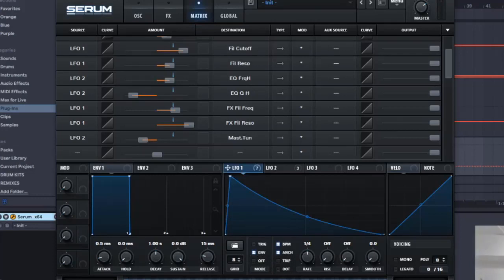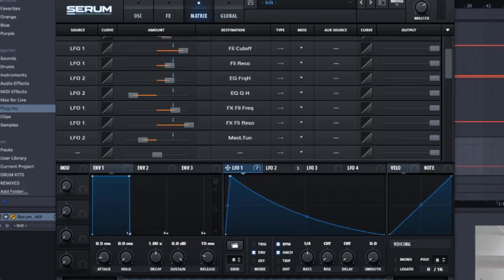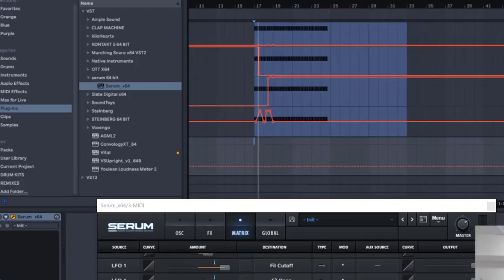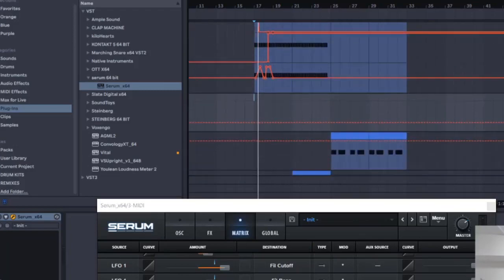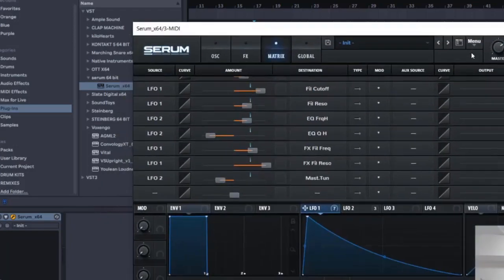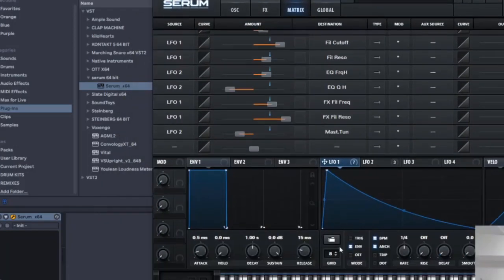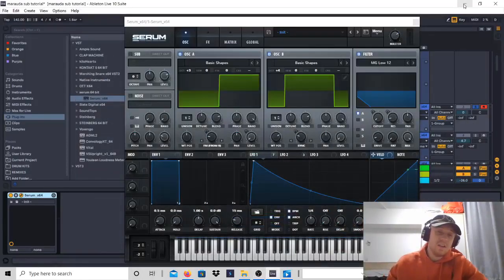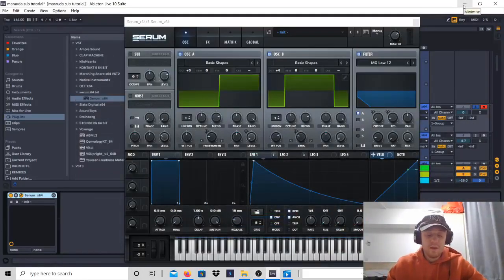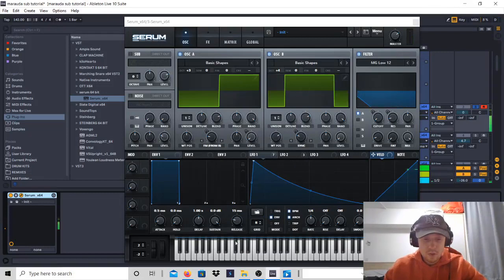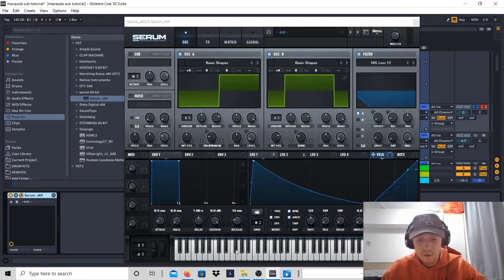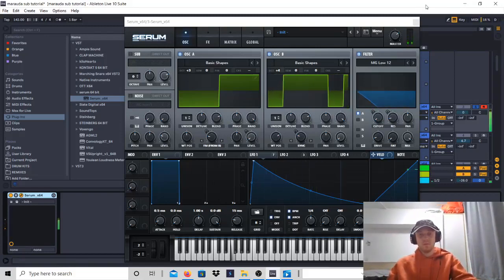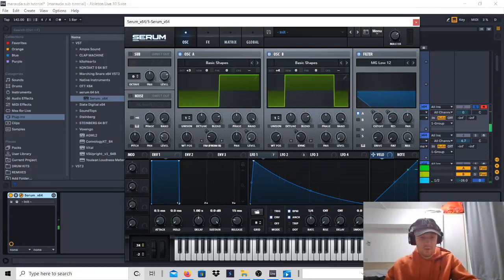LFO 1, the ENV should be selected as well by the way. And now we should get something like this. Let me just play it. If we can just play it. Now ladies and gentlemen, if you play a very low note, which is literally like here basically on your keyboard, you should get a very interesting result. And you can use the pitch bend to play with it.